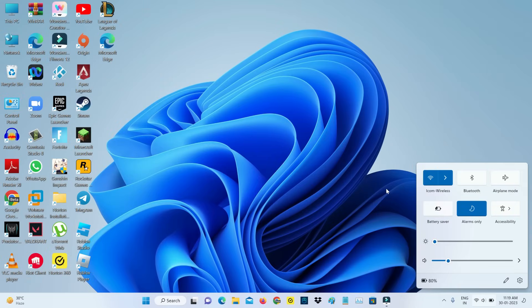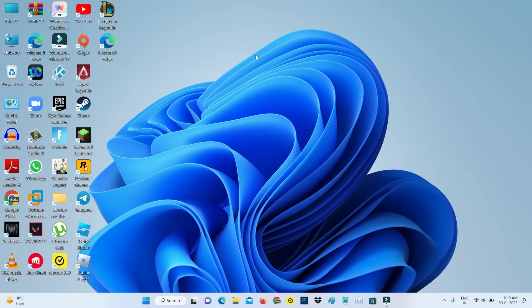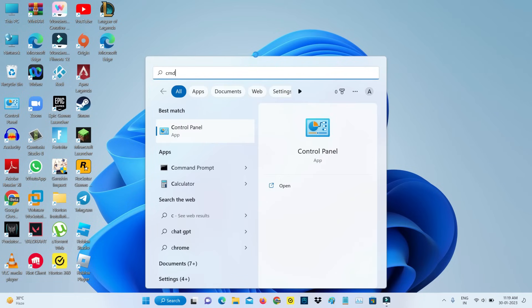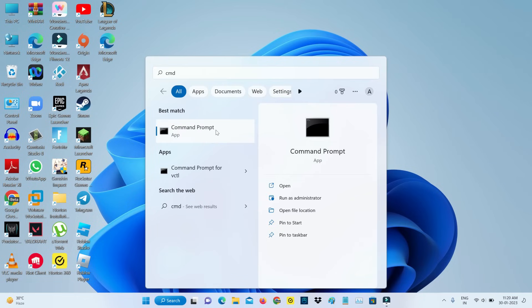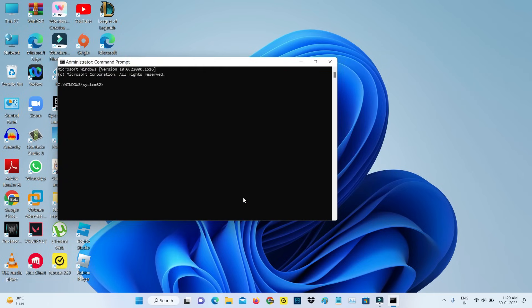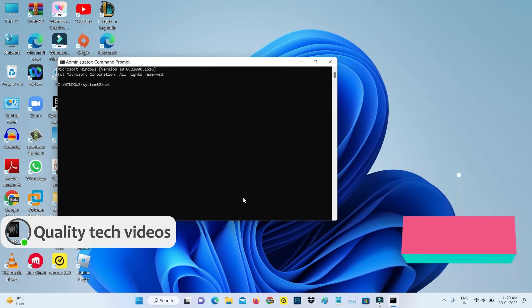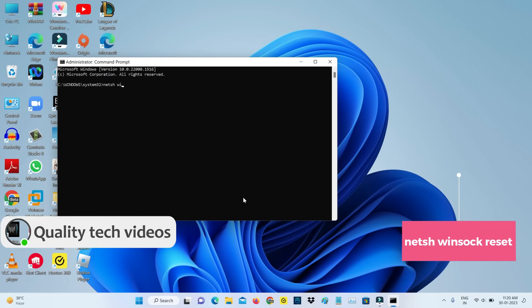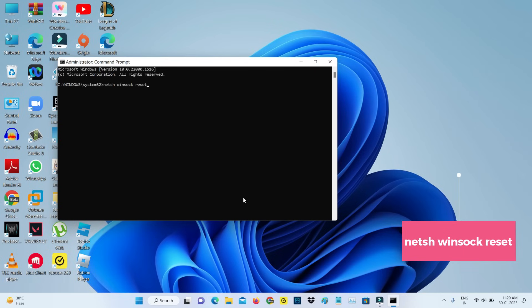Next, one more time check your internet connection to see if it works normally. Once you check it, open your Command Prompt and run it as administrator mode. Then execute the following commands one by one.